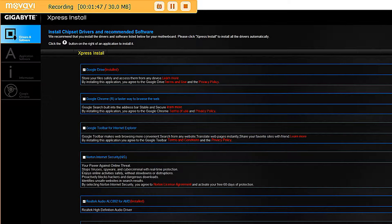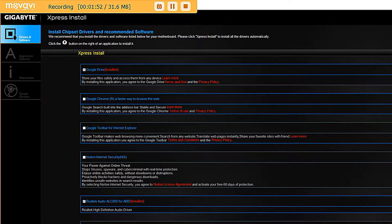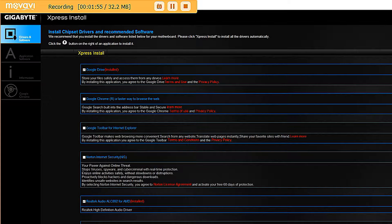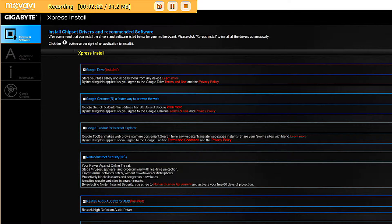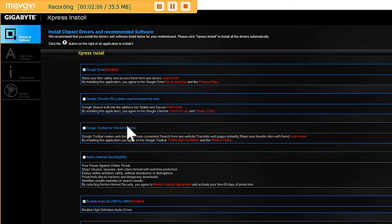Some of you, this might actually probably work on any Gigabyte motherboard that comes with the software that I'm about to speak of. But as you see on the screen, the Gigabyte motherboard comes with an installation disk.